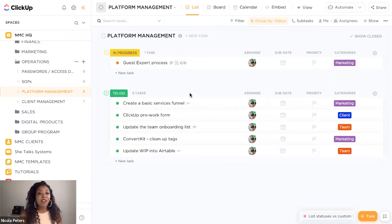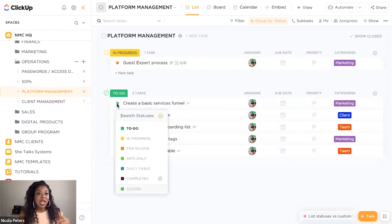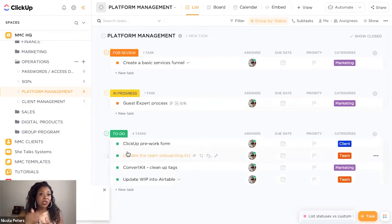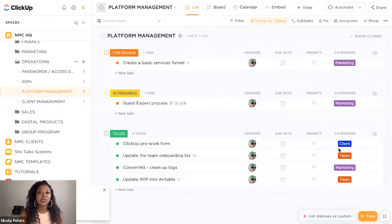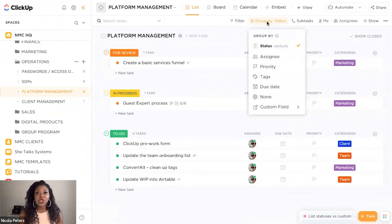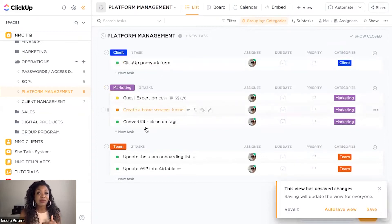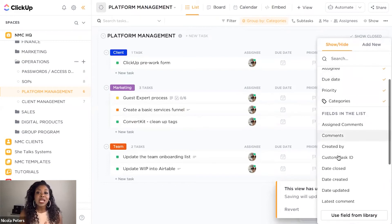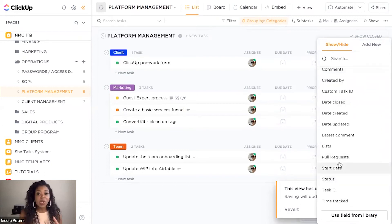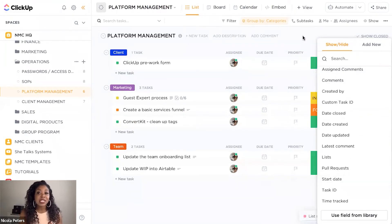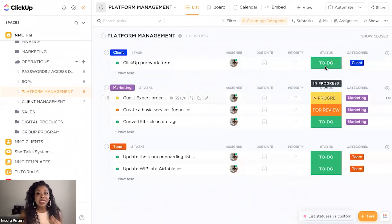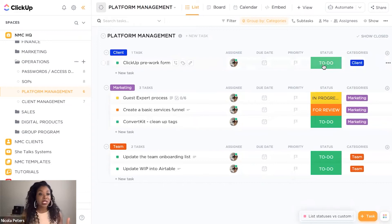You can see that we have broken our tasks down based on the status the task is in. What the status does is organize your tasks — so if you want to know what tasks are in review, you can see that, and you can also see what the categories are. You could also switch up how you group your tasks together, so the custom fields could be grouped via the categories. If I just want to see all my client-related tasks, marketing-related tasks, or team-related tasks, I can do that. I can add a column where I want to see the status — I can select status and it will pull in the list status, showing what's to-do, what's in progress, what's in review.